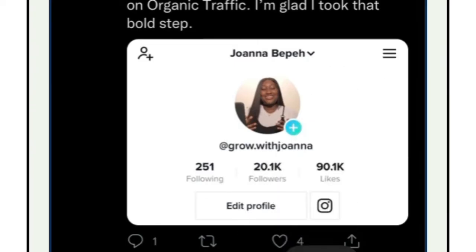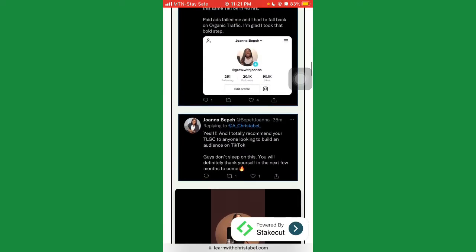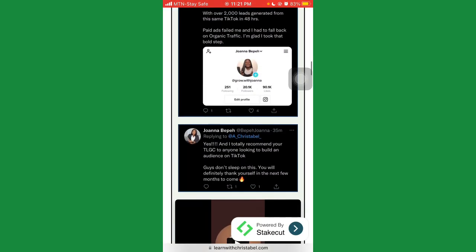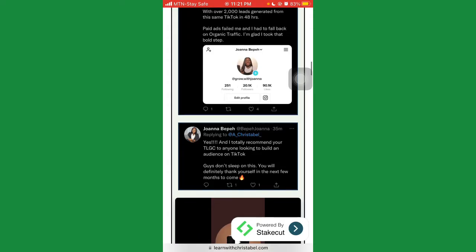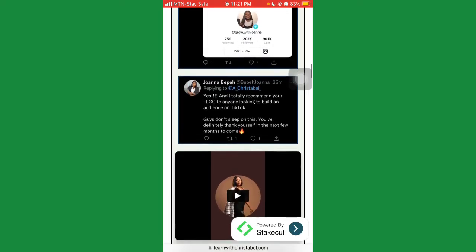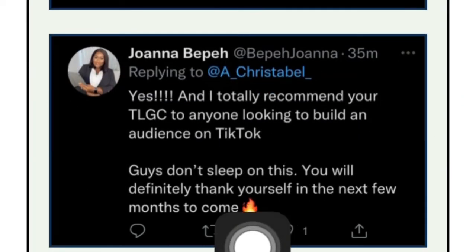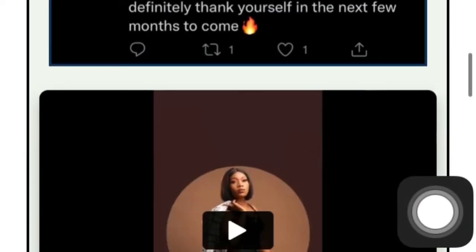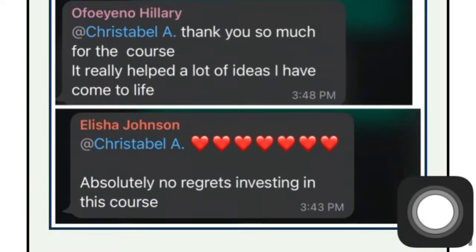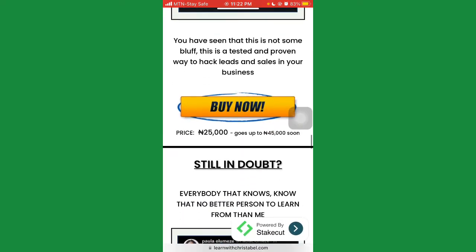You can see how people are actually growing their TikTok accounts easily with this course. I'm actually a testimonial myself — that's why I'm making this video and recommending this course for people who want to grow their TikTok accounts and make money selling their products on TikTok. Another person said: 'Yes, I totally recommend this to anyone who is looking to build an audience on TikTok.' There are a bunch of testimonials for this course.